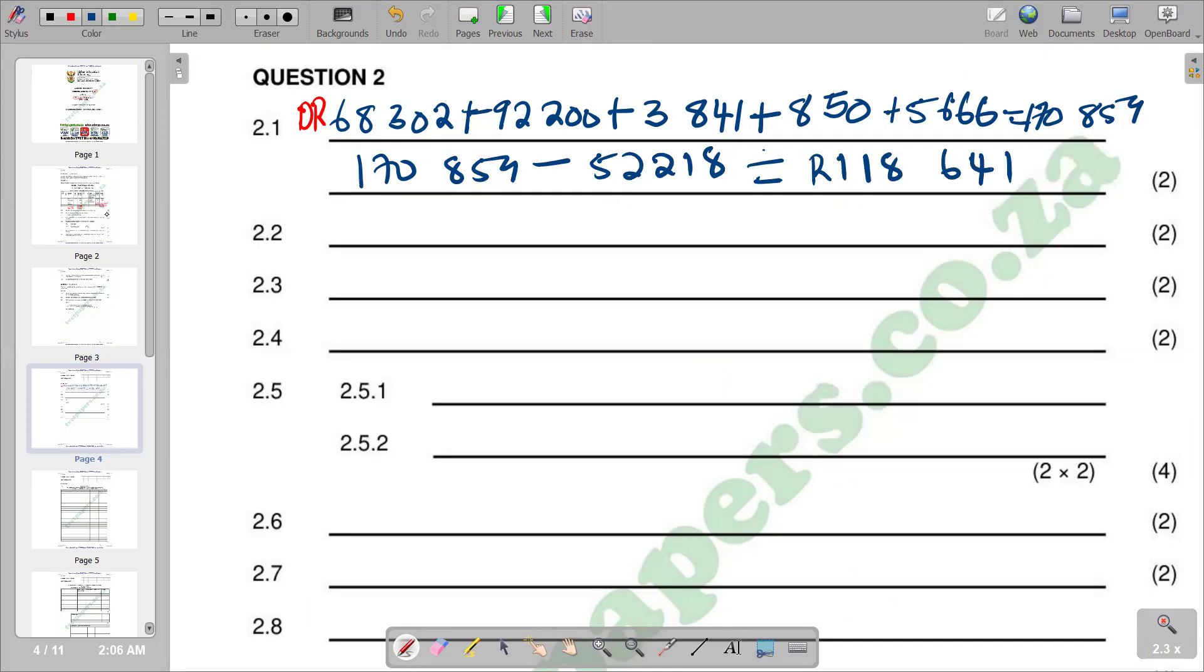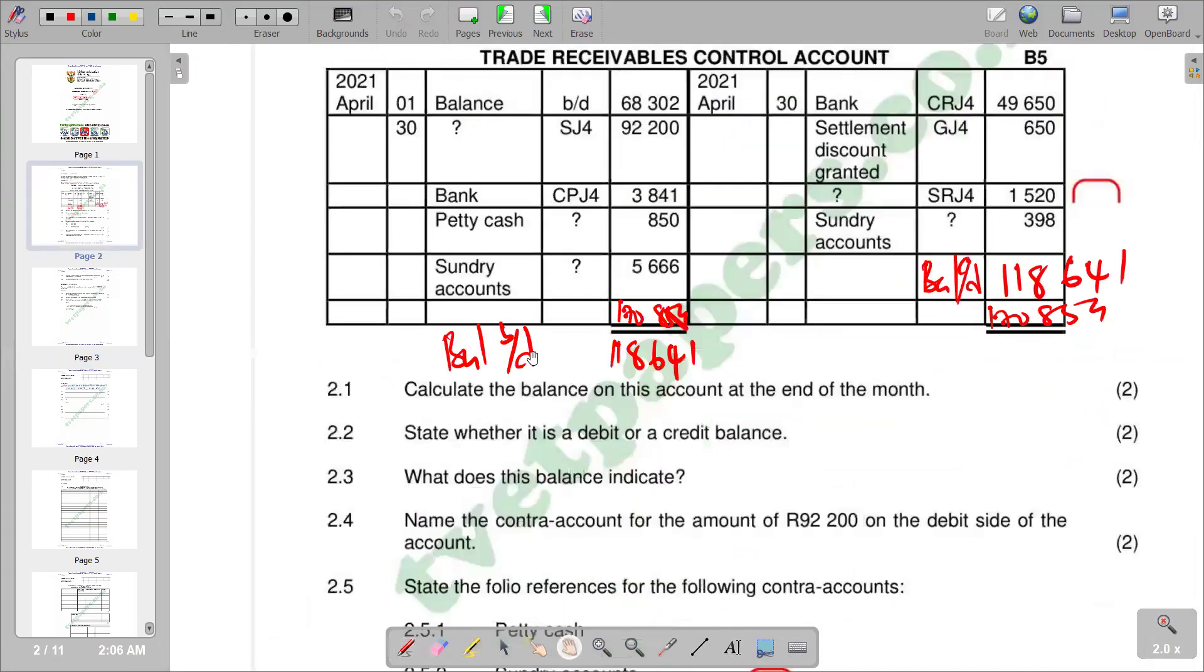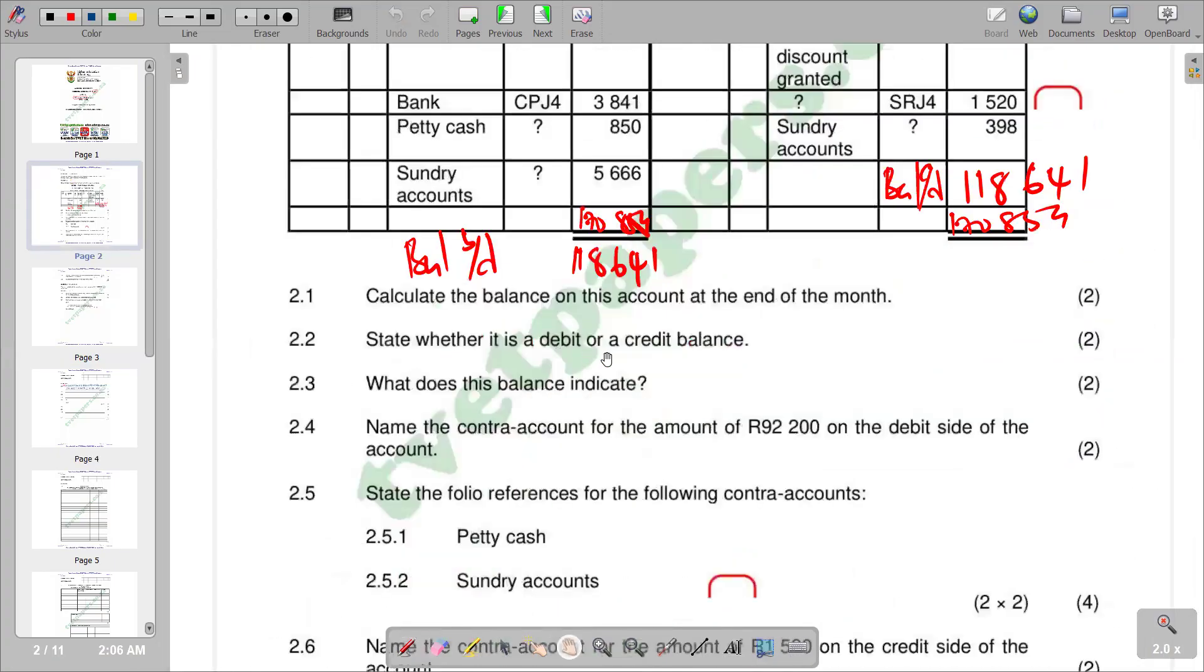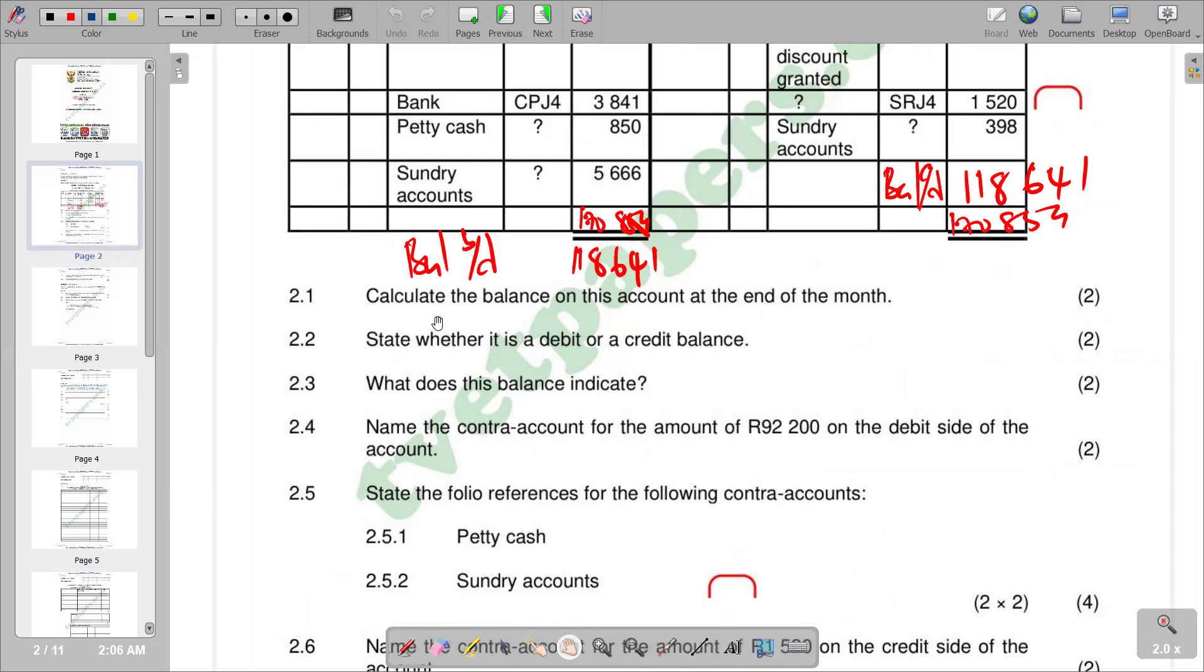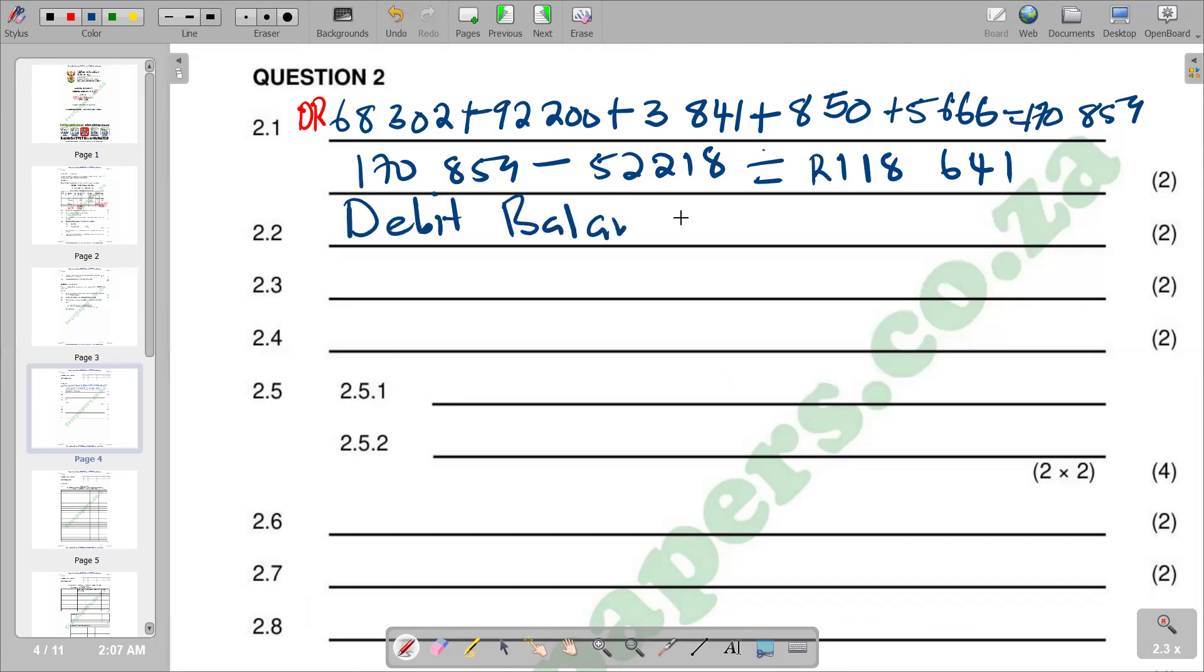We go to the next question, 2.2, which says state whether it is a debit or a credit balance. To see if it's a credit or a debit, we check the side that we have balance BD. You see that in this question, our balance BD is on the debit side, so it means it has a debit balance.